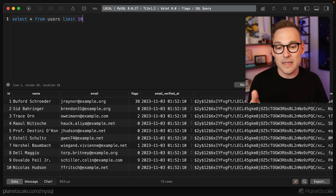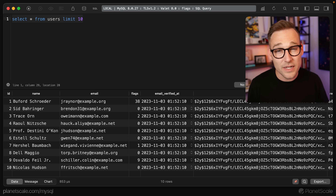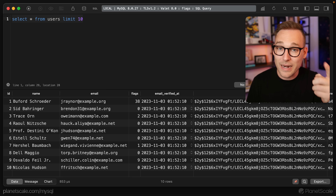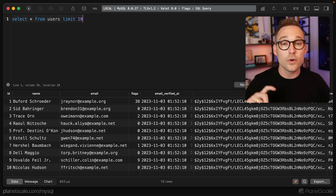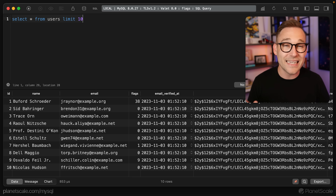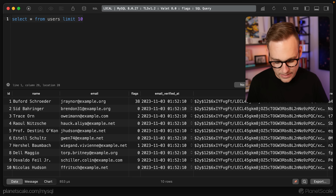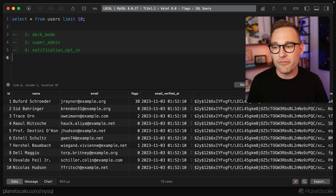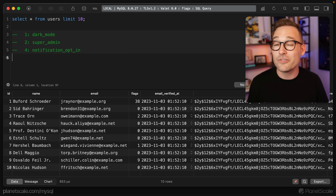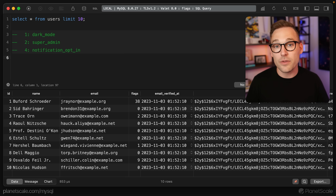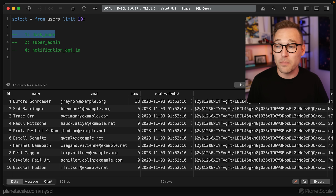If we do SELECT * FROM users LIMIT 10 and run this, we see name, email, and flags. Flags looks like a random number, but we know it's not — it's a sequence of bits where some have been flipped on to indicate that features or flags are turned on. As a reminder, here are the flags we're working with: dark mode, super admin, notification opt-in, and a whole bunch more. If we wanted to find users where dark mode is on, the mask we apply is 1, which is the dark mode bit.